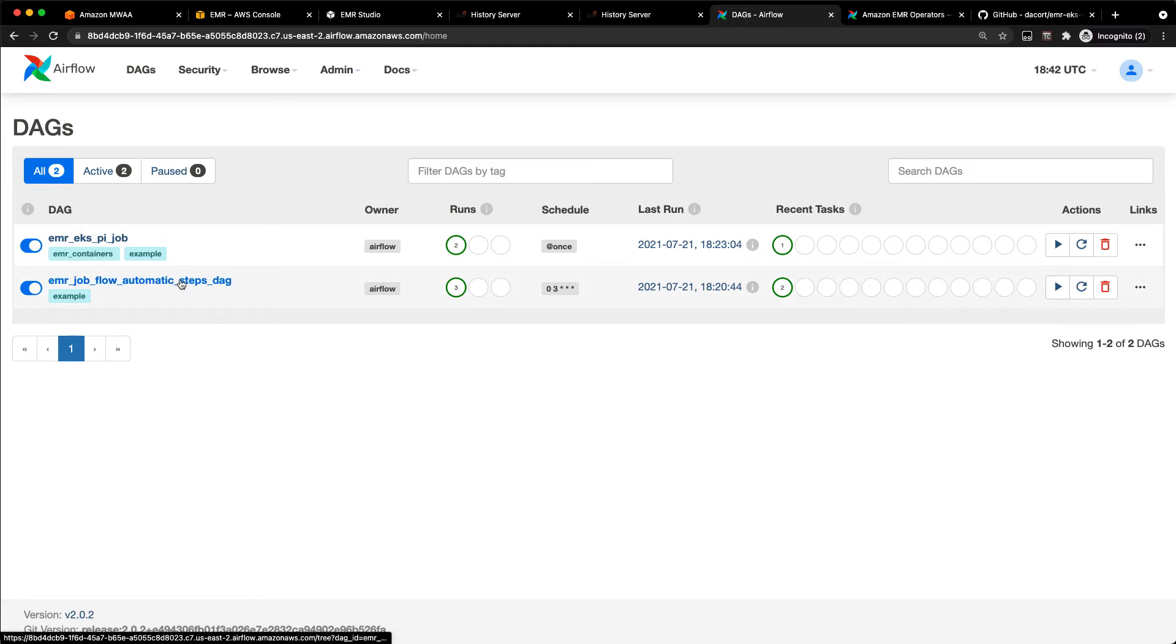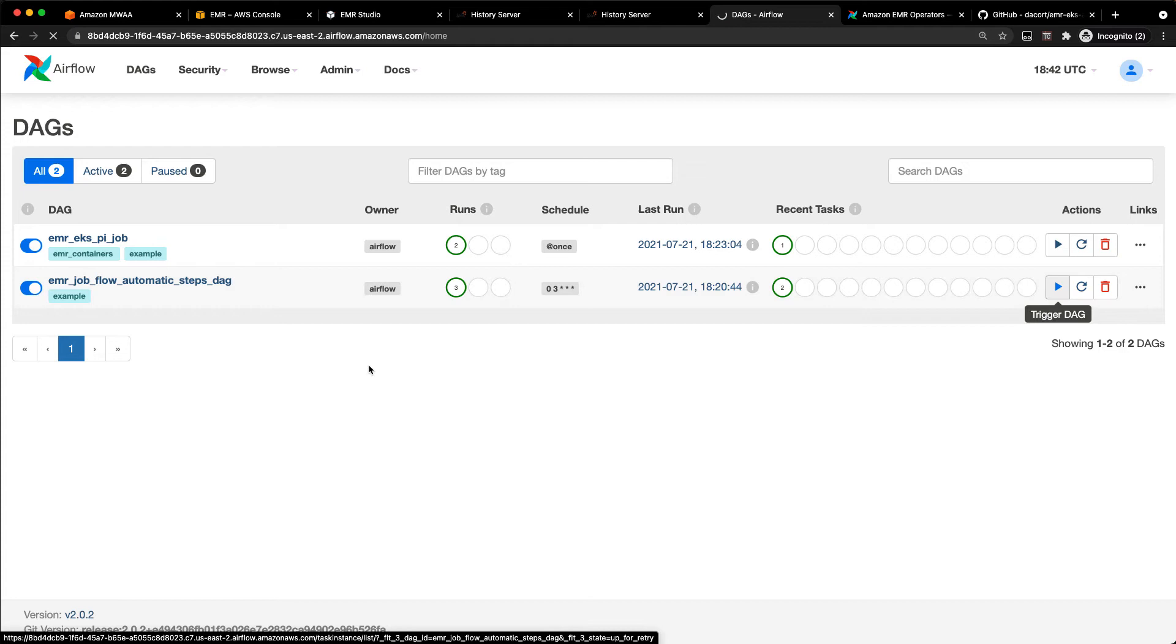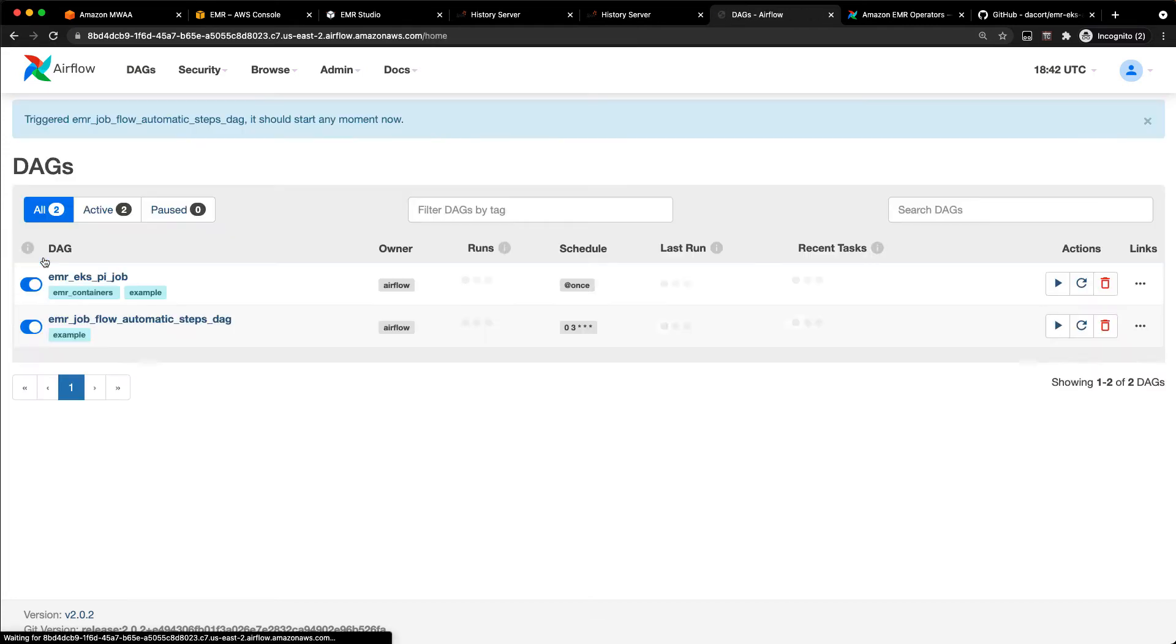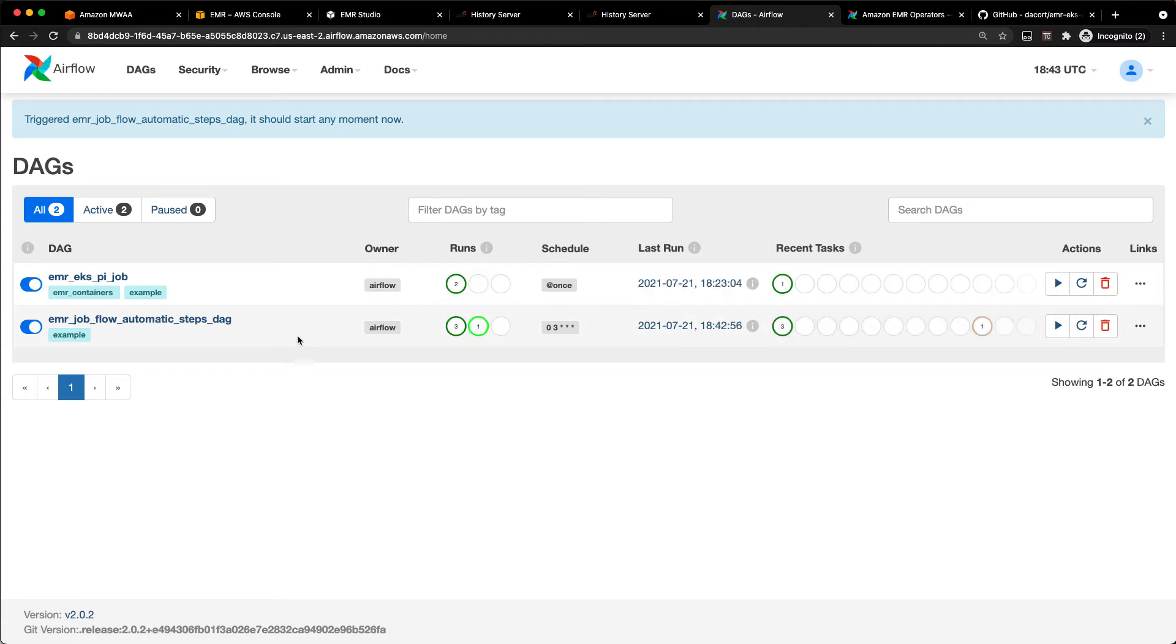With the EMR on EC2 one, I'm going to trigger this DAG. And what that's going to do is run through that code, create a new EMR cluster, and schedule the job on that cluster.